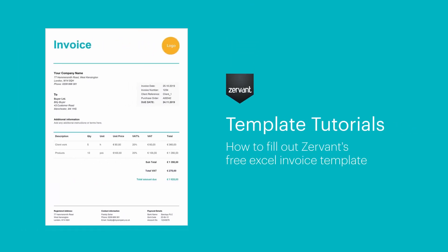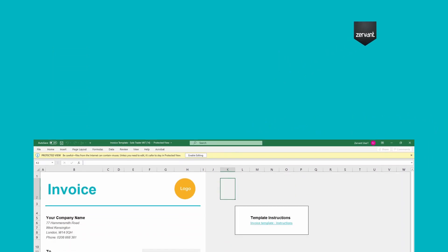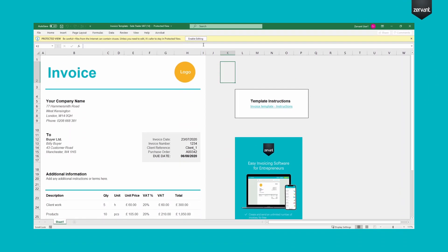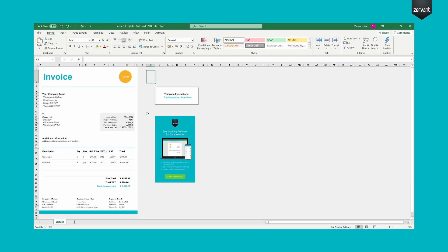Thanks for downloading our free invoice template in Excel. Click Enable Editing. Now let's redesign this to fit your brand.